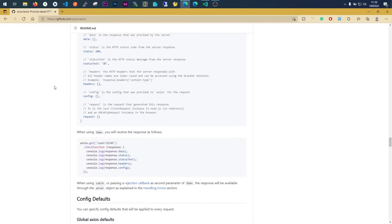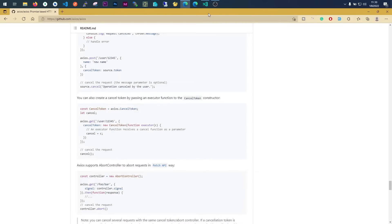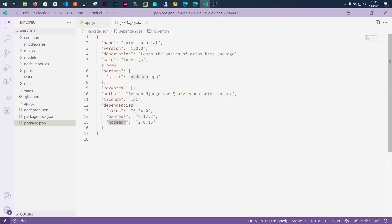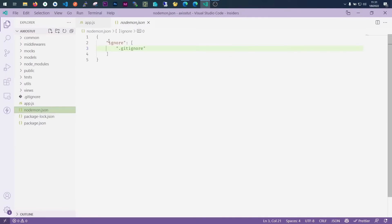We're going to use Axios on a Node.js backend, but you can also replicate the same to work in a front-end setup. I've created my Node.js application here. What I've done is installed Axios, Express, and Nodemon so that I can have real-time reload. We have a start command that points to the entry point which is app.js, and I have a Nodemon config file where I add files I don't want to watch.